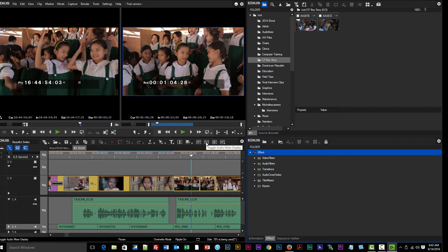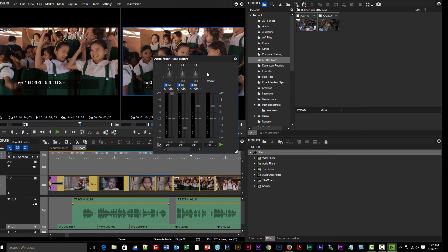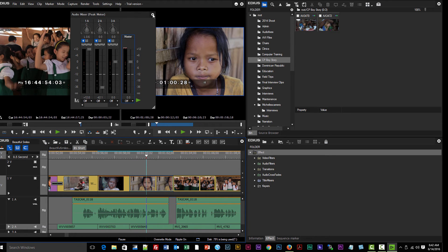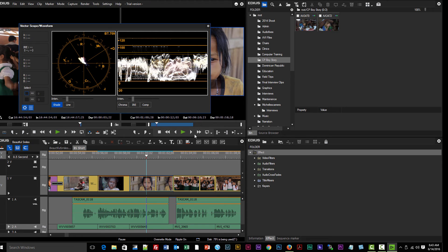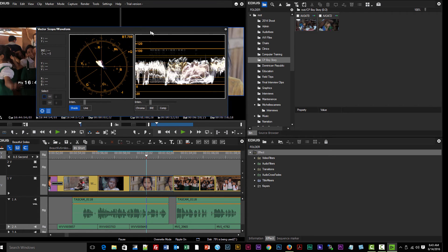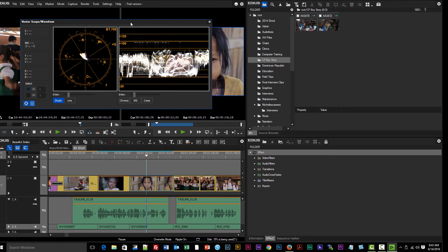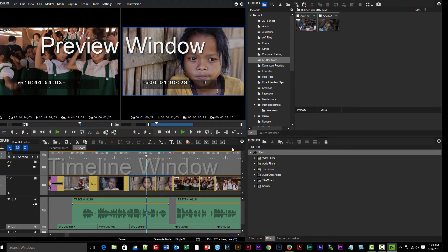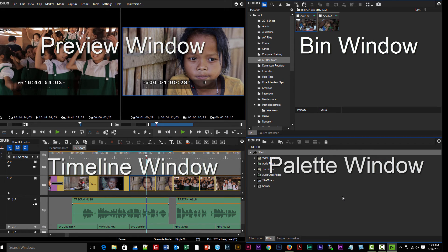In addition to the four main windows, there are other windows that can be opened to perform specific tasks. For example, you can click an icon to open the audio mixer window, or open the waveform vectorscope by clicking the corresponding icon in the timeline window. There are a number of other windows that open up for specific tasks — we'll see more of those as we go along. But these are the main four windows to become familiar with: the preview window, the timeline window, the bin window, and the palette window.